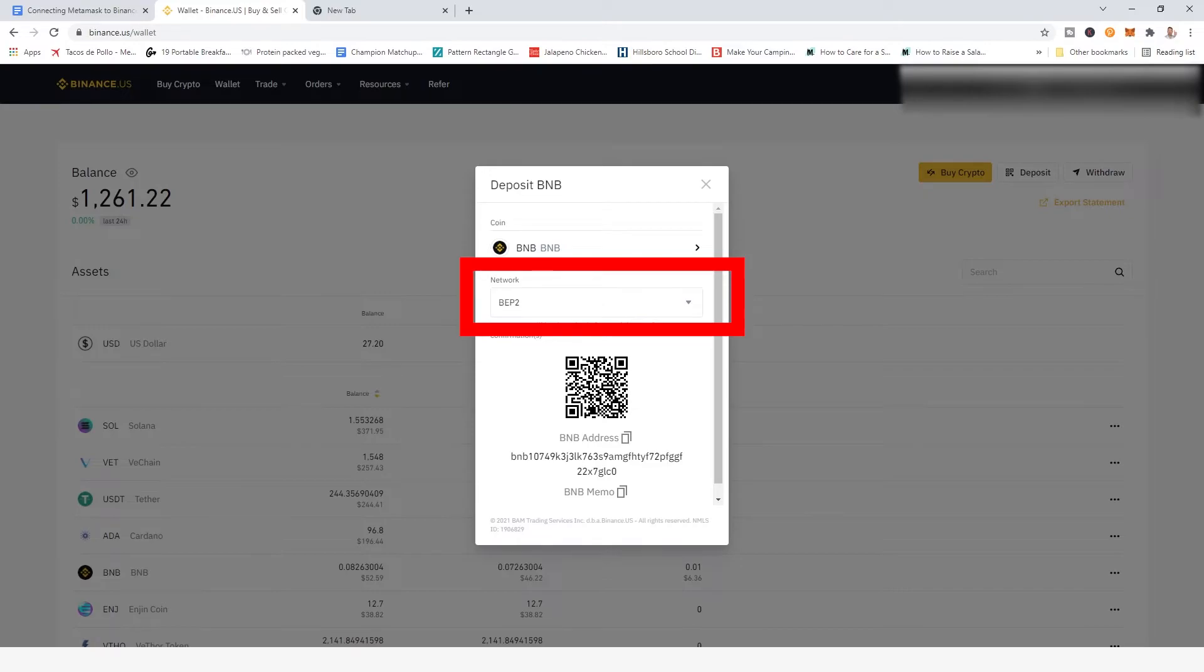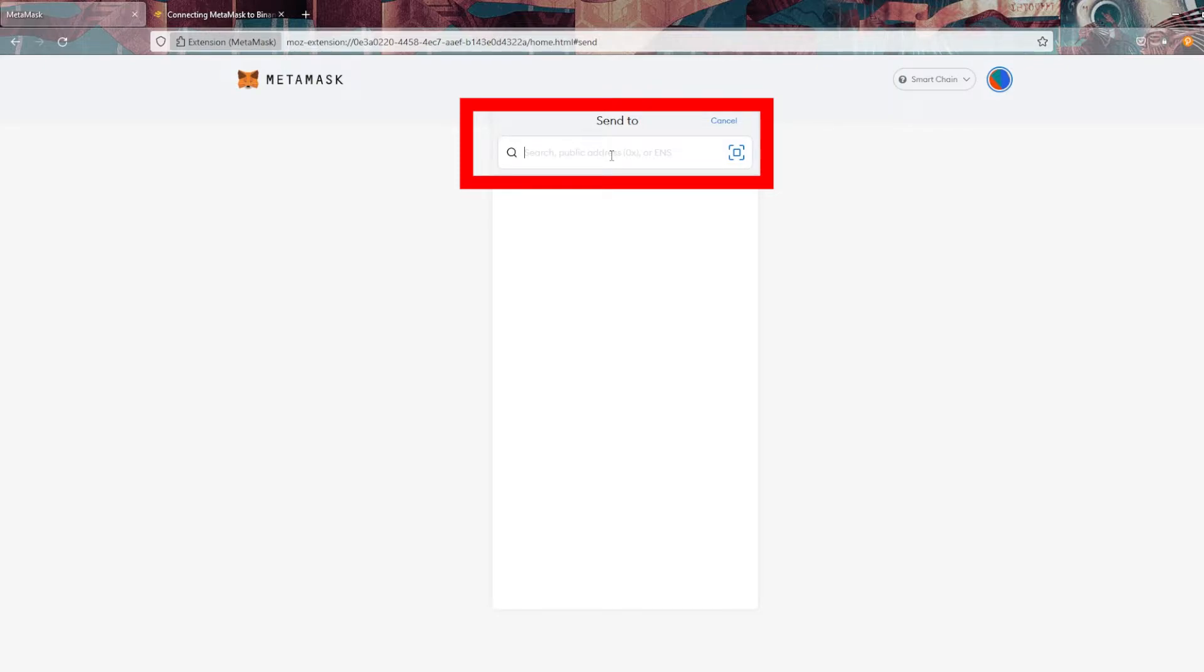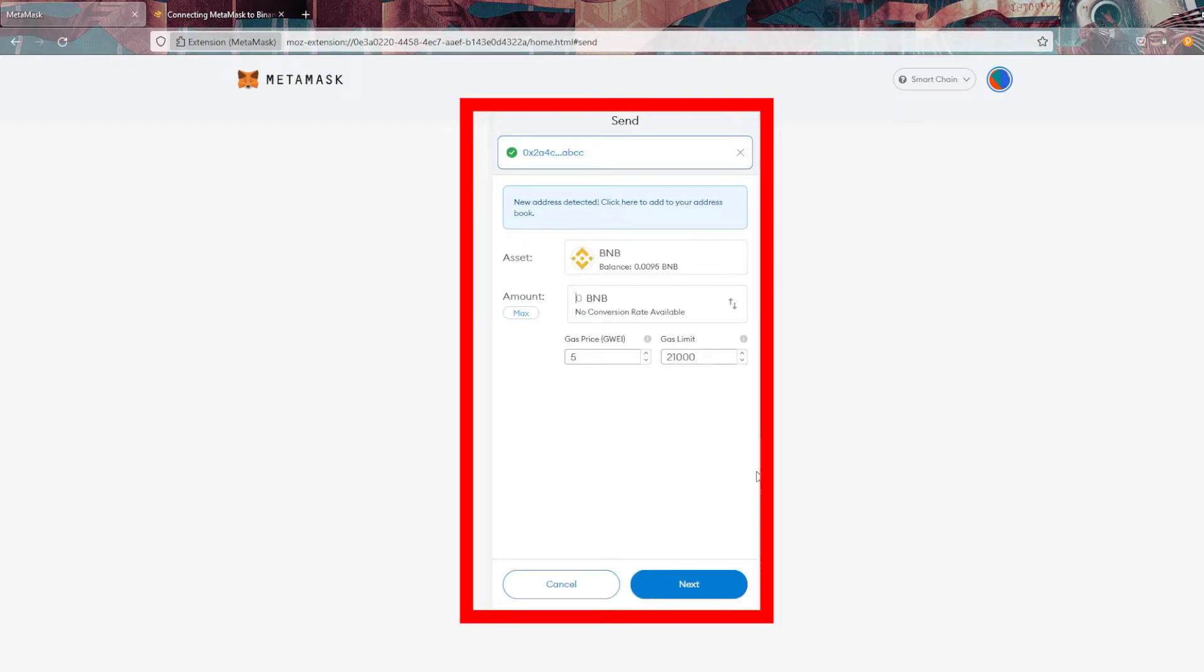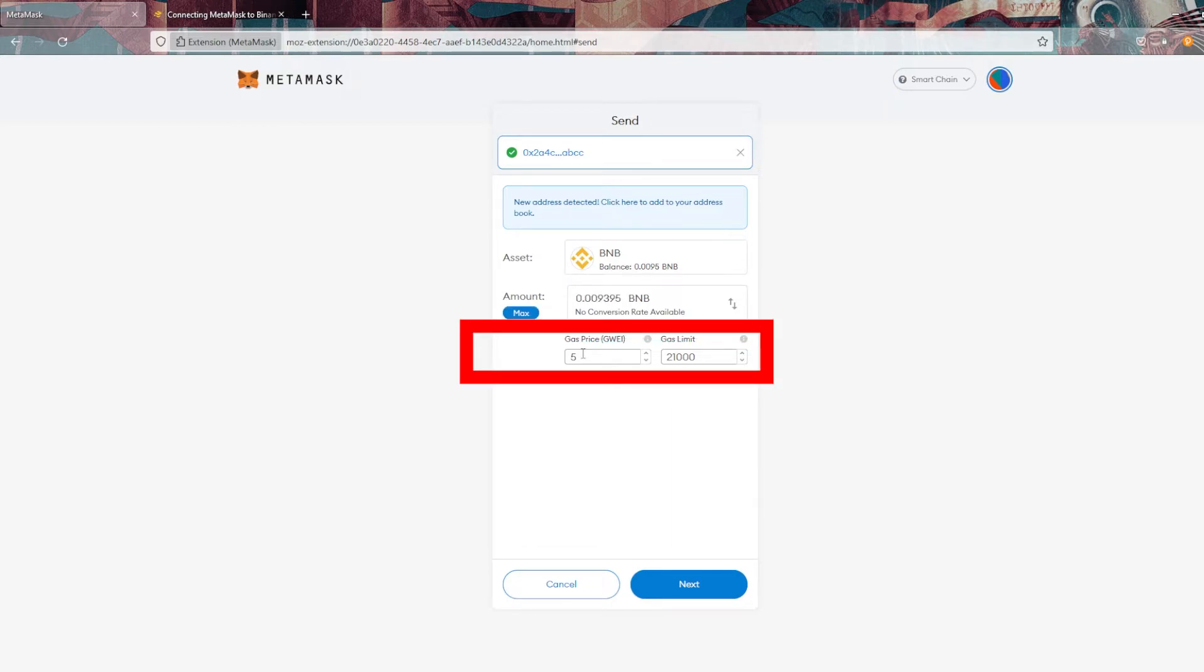Now on here, I'm going to change that network to the BEP 20 again, not BEP two. And then after I've done that, I'm going to copy that address that you see underneath that QR code. And I'm going to jump back into MetaMask and paste in that address. Now, after I've done that, it's going to give me this prompt, allowing me to choose how much BNB I want to send, as well as give me the opportunity to change the gas fees I'm willing to pay to have this process sooner rather than later.